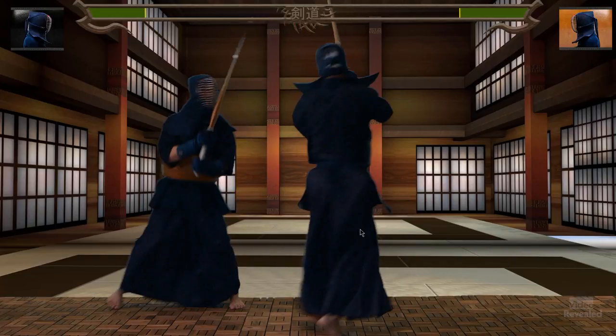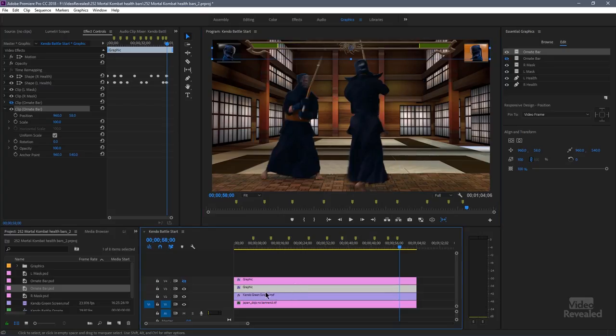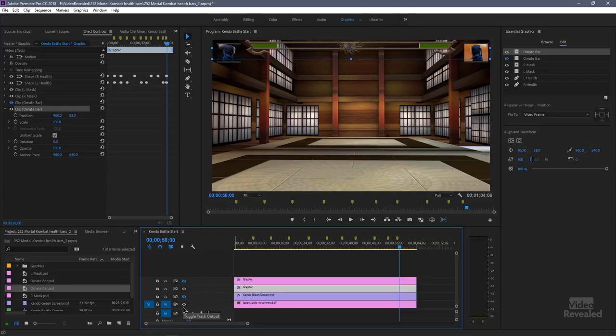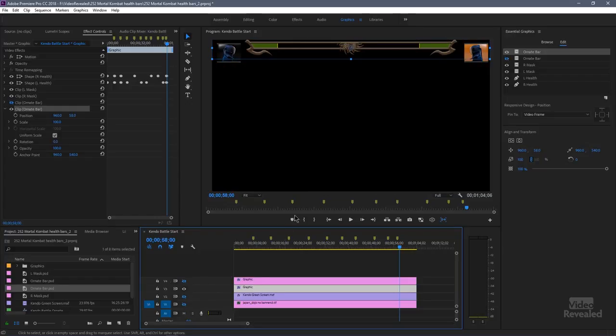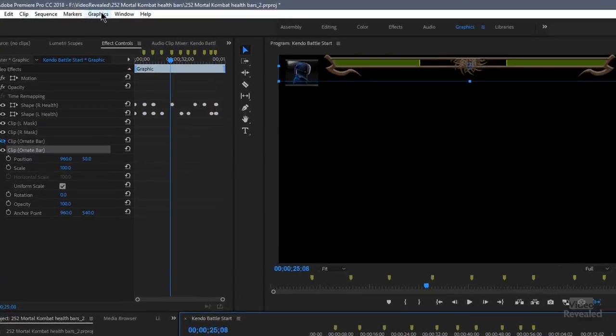And this whole thing, this whole graphic file, that's the graphic file. That one file right here. If I shut everything else off, that's our graphic file right there. You can export that out and save that. So back in the graphics, you can export that as a motion graphics template.